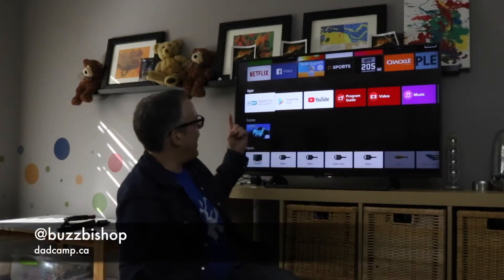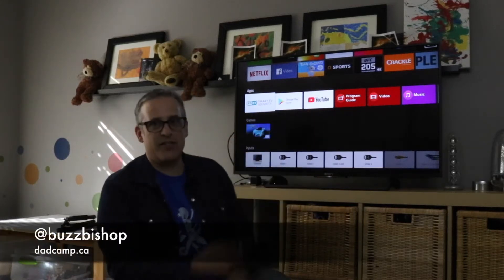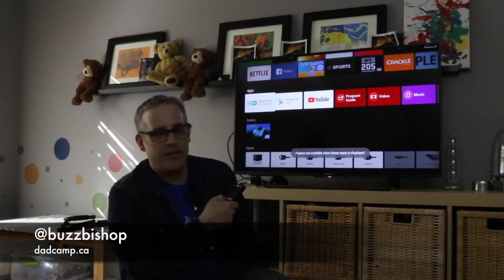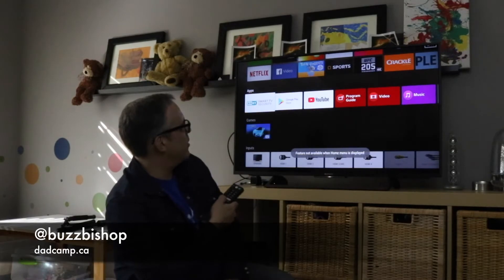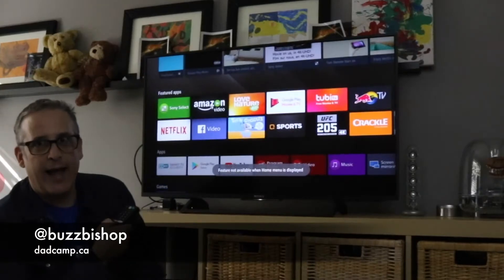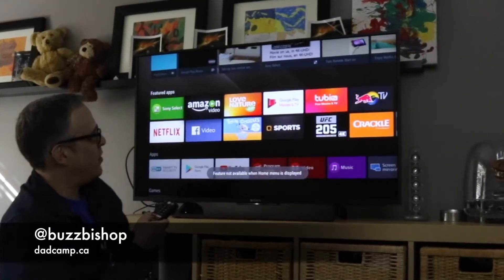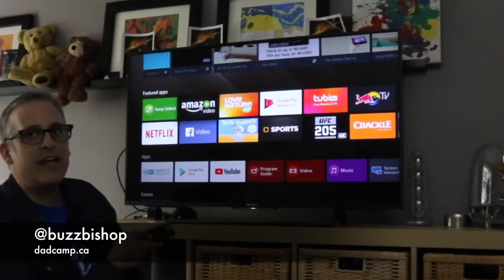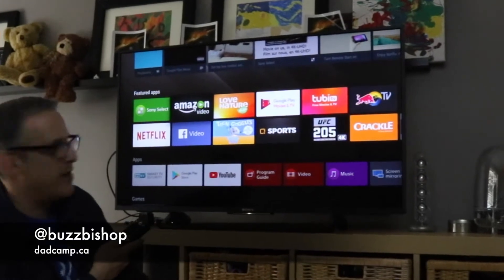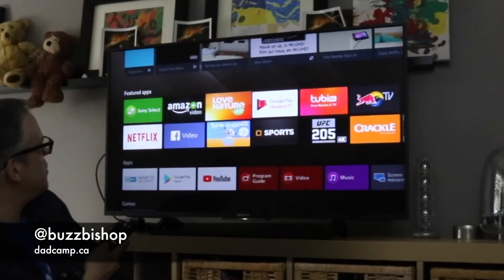I'm Buzz Bishop and this is a smart TV. It's an Android TV from Sony and it's not just watching TV that you do on these things these days.